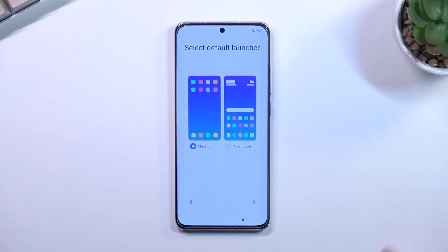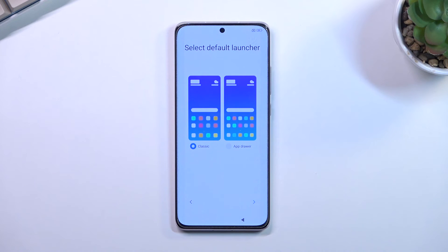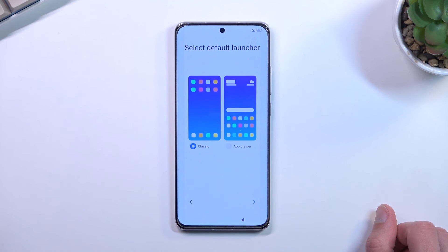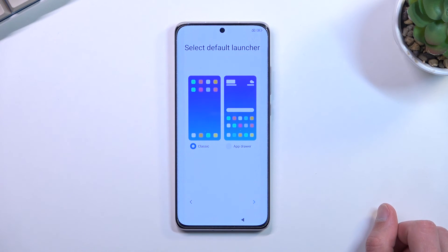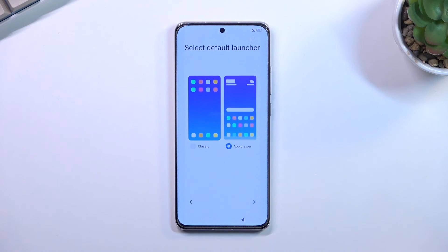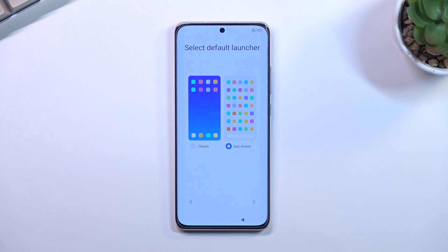From here we can go to the next page which lets you choose a default launcher. There are two options: Classic, which is kind of Xiaomi's default, and App Drawer, which is the default for most Android phones. Classic puts all your apps directly on the home screen — you'll have pages and pages of apps organized by download order. App Drawer lets you pull out a drawer containing all your apps. Xiaomi's app drawer also has categories, so you can quickly cycle through and find apps by category. I'd recommend using this — it's much cleaner and easier to find your apps.